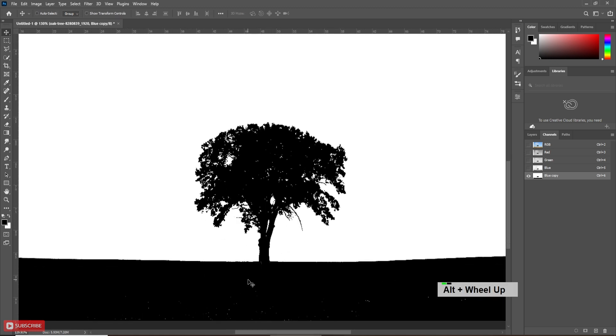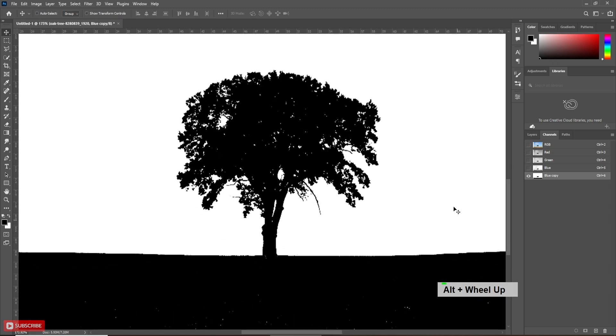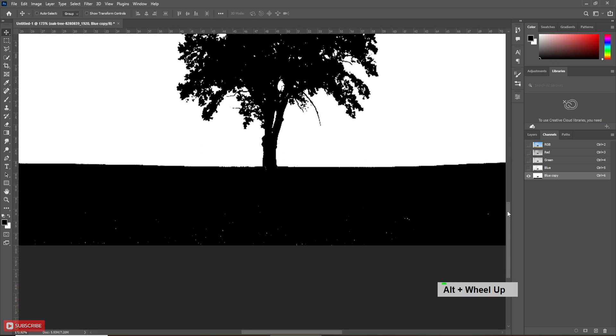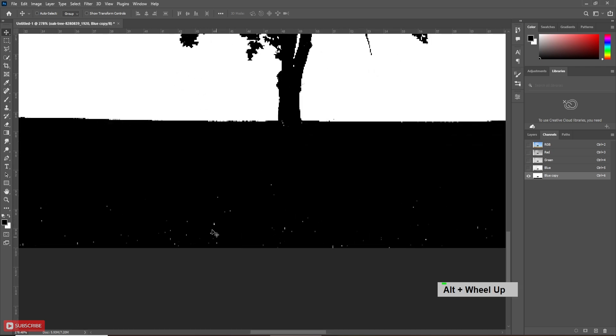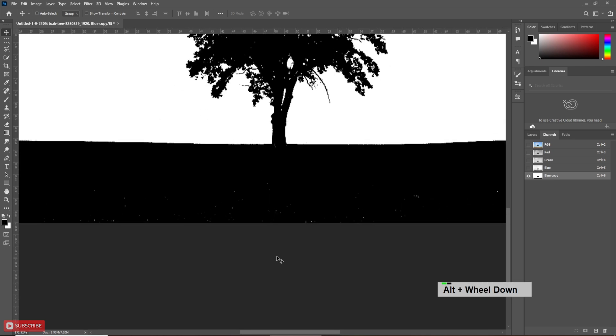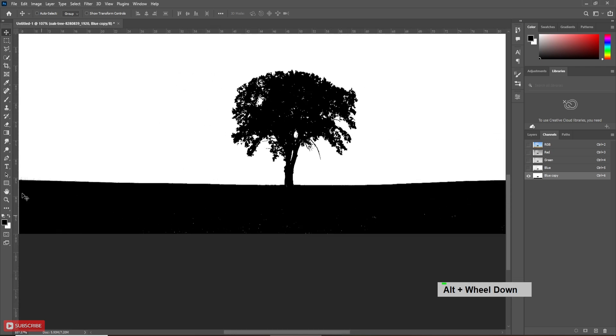Now if you zoom the image, you will notice there are some points which should be either black or white. To make it perfect, we will use the brush. Take the brush tool.